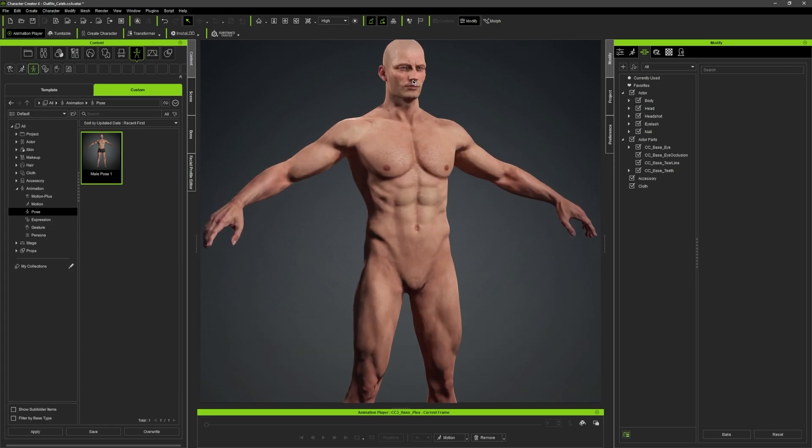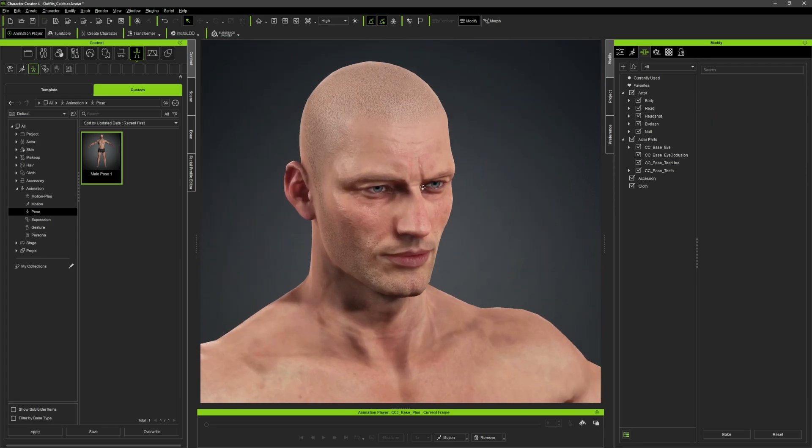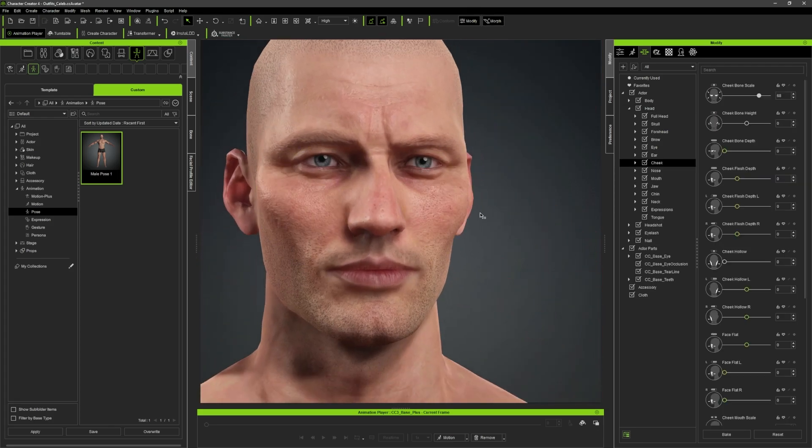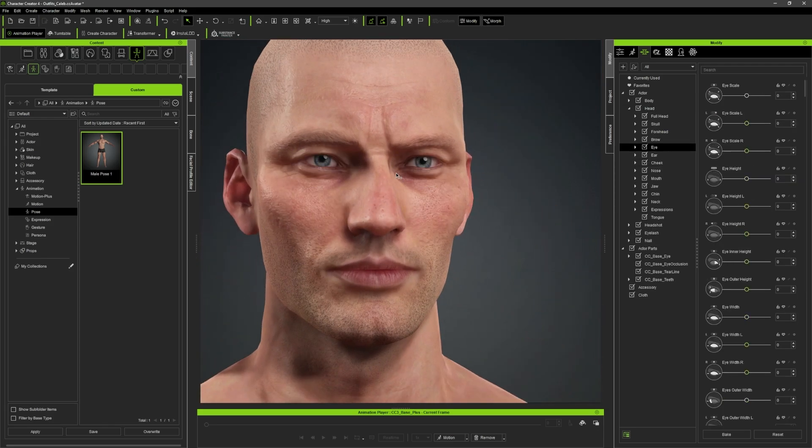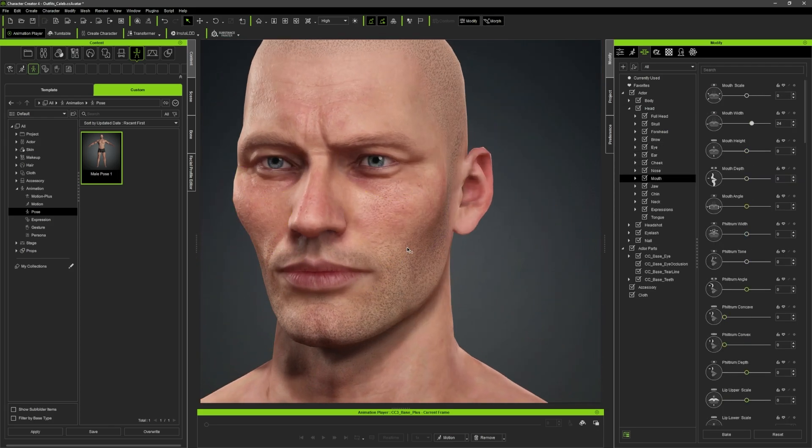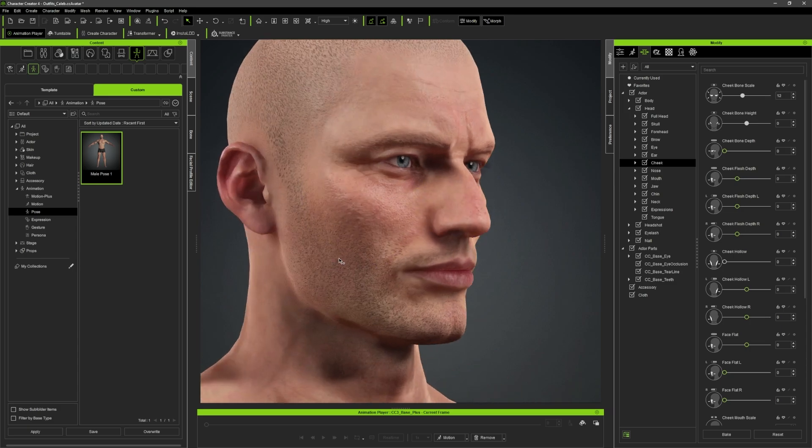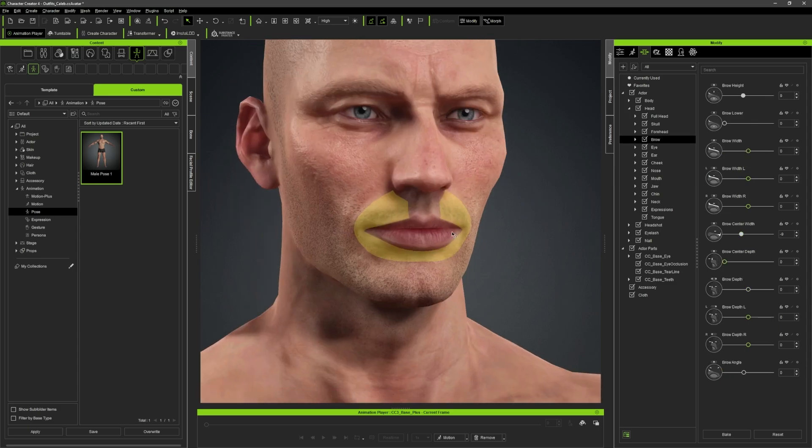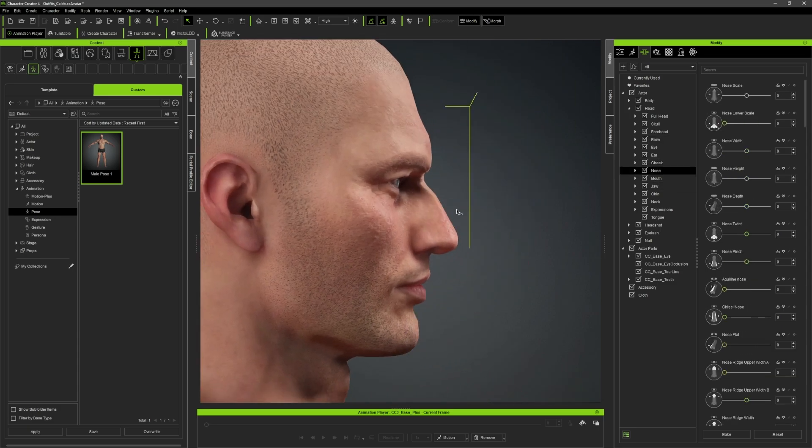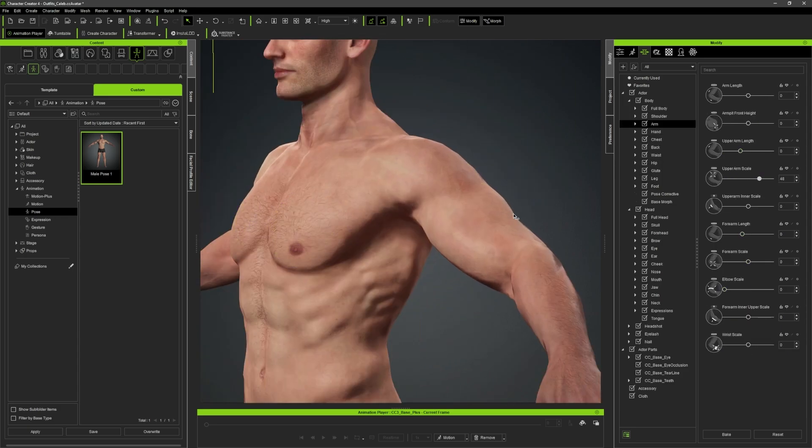The first thing I did was make the base model in Character Creator 4 where I made his face and body according to the concept art.